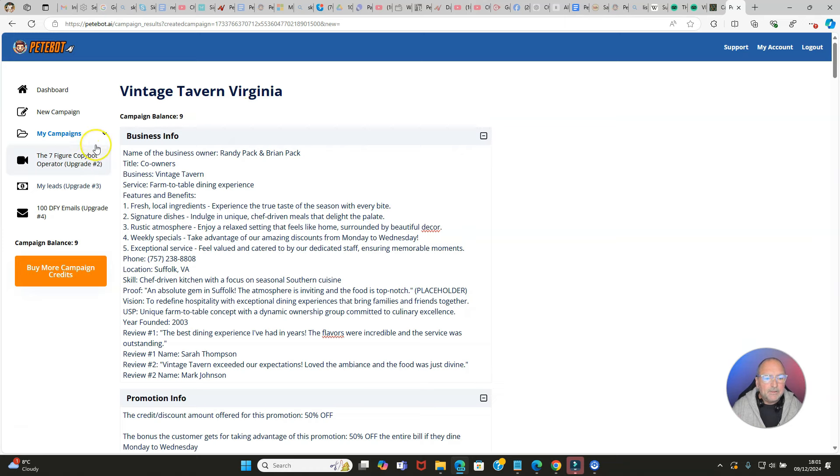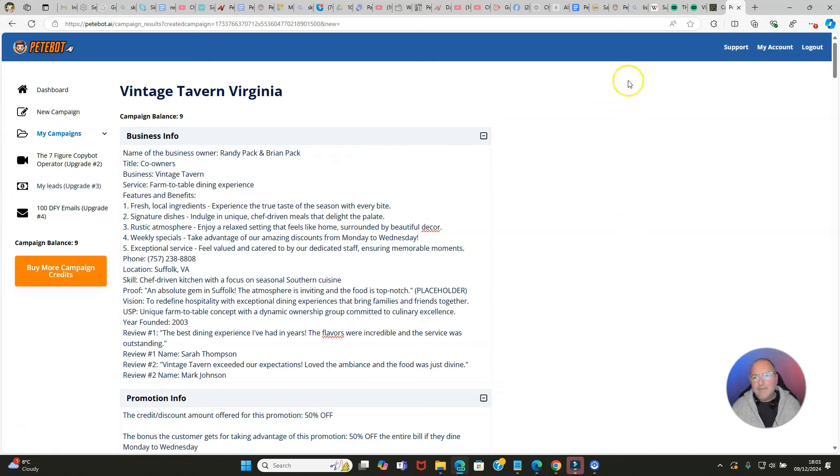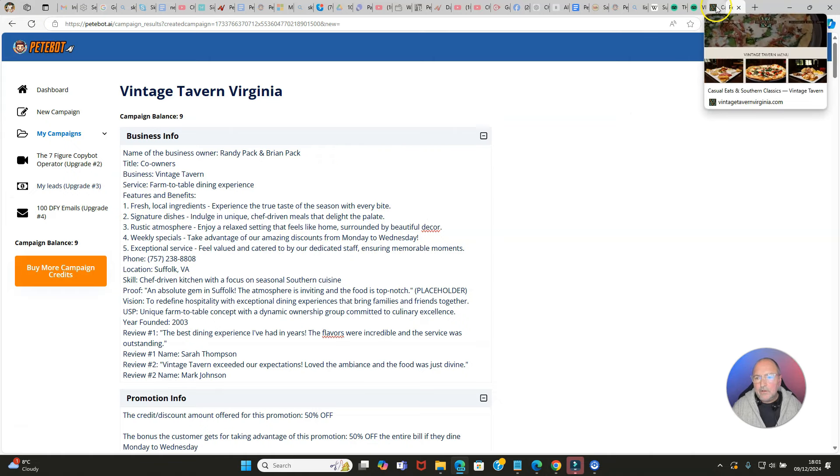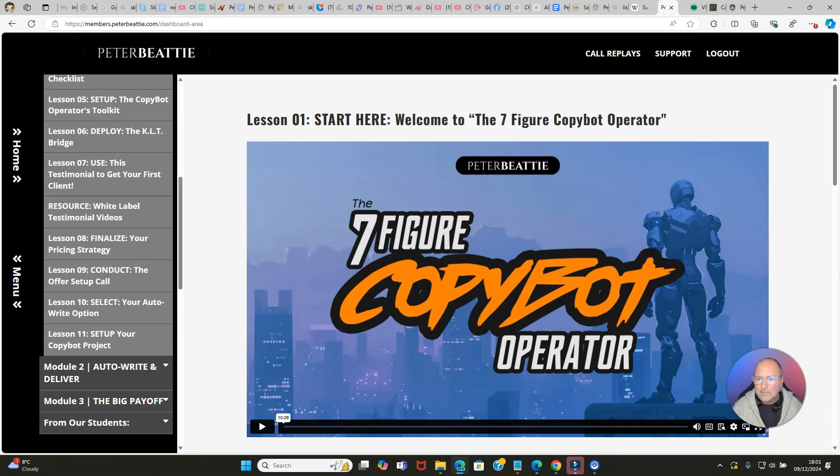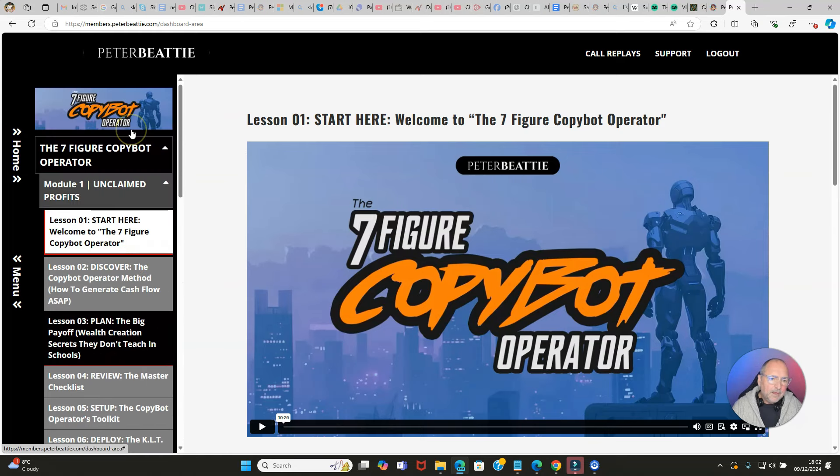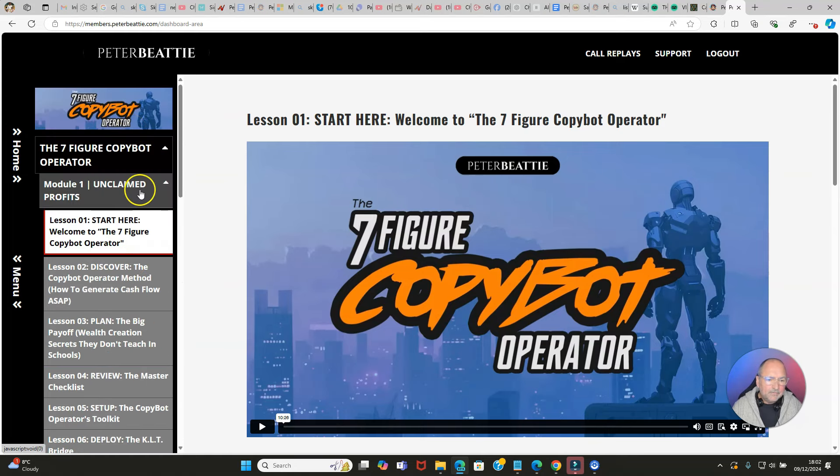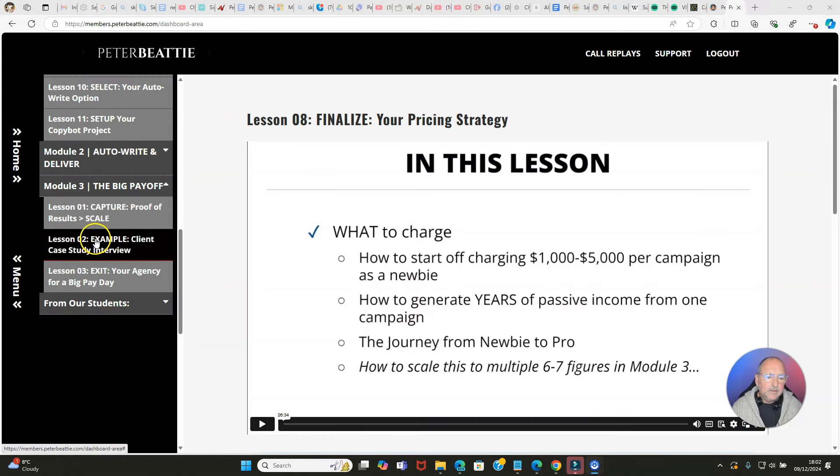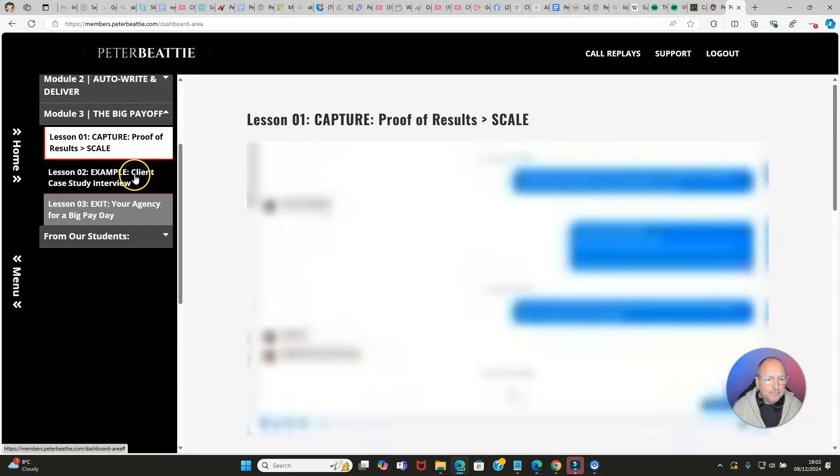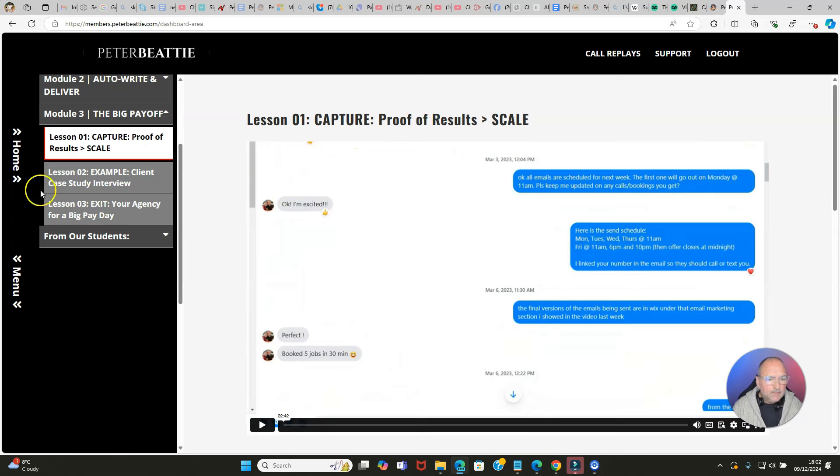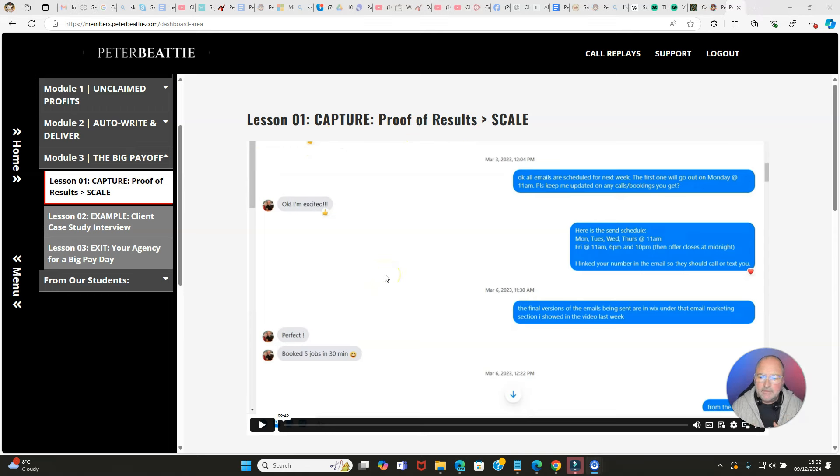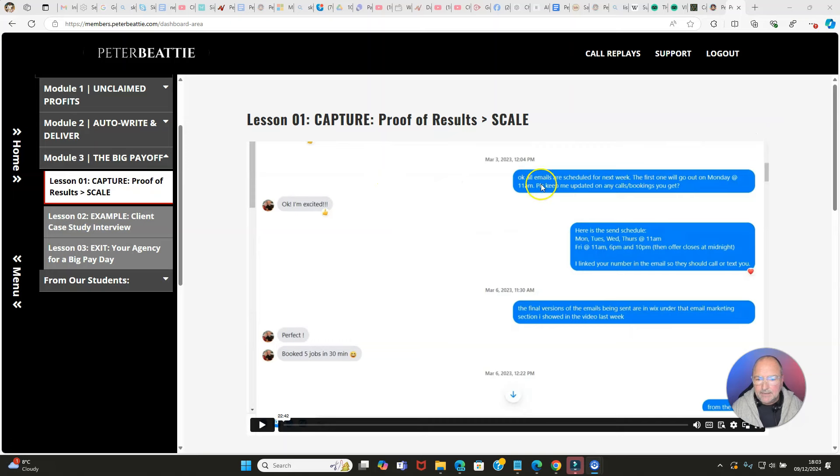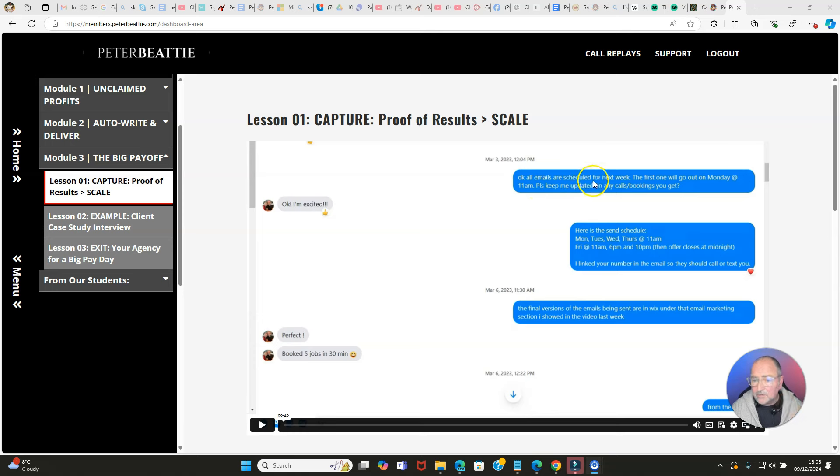I would definitely suggest that you go for the unlimited upgrade. You've also got the seven-figure copy bot upgrade number two, my leads upgrade number three, done for you emails upgrade number four. If I show you over here, this is the seven-figure copy bot operator upgrade. There is a lot of training in here and this is where you can learn the big payoff. Over here, if I click on this one: 'The Big Payoff - Capture Proof of Results and Scale.'